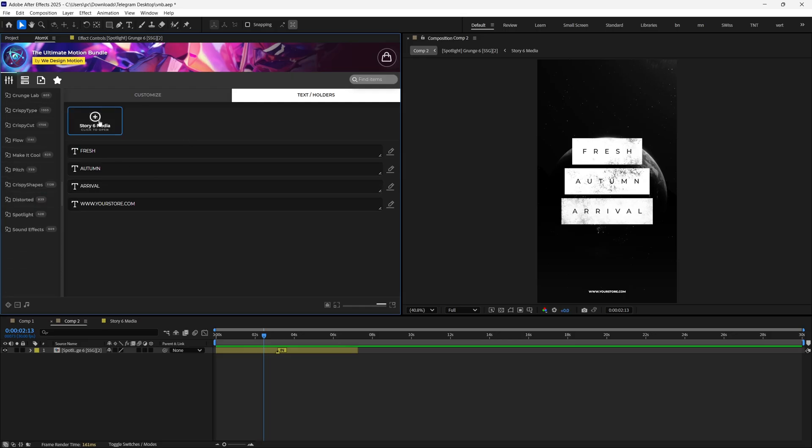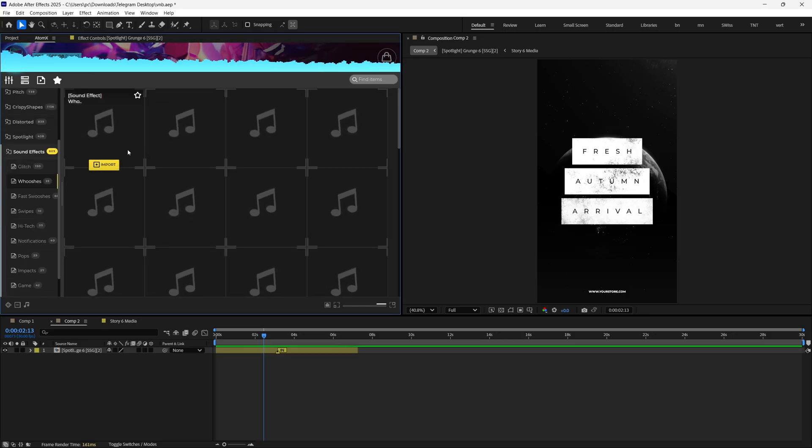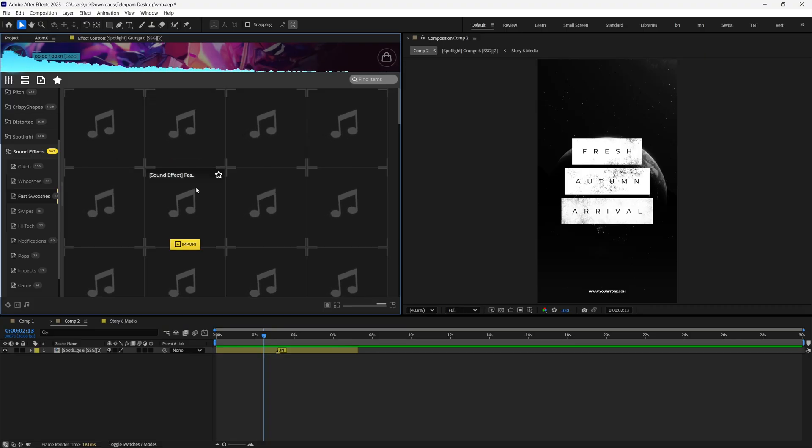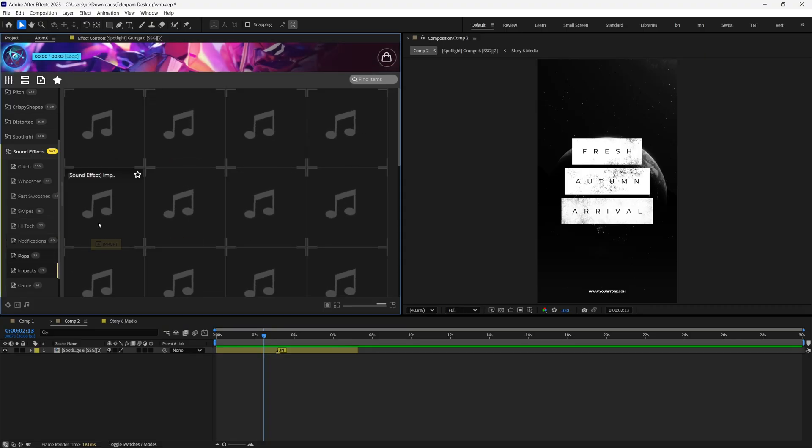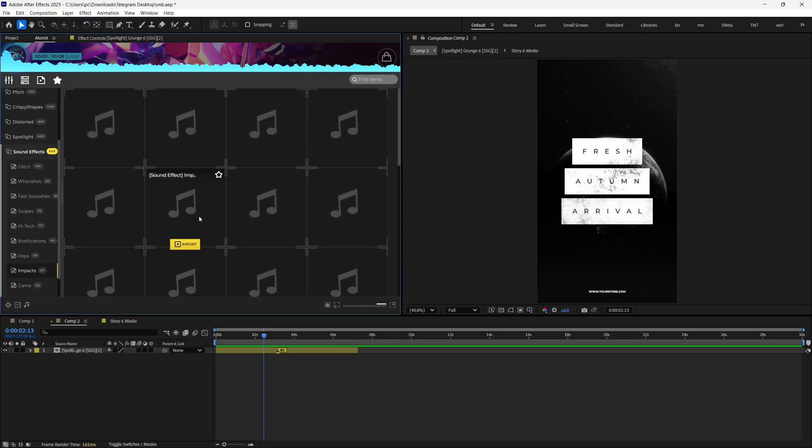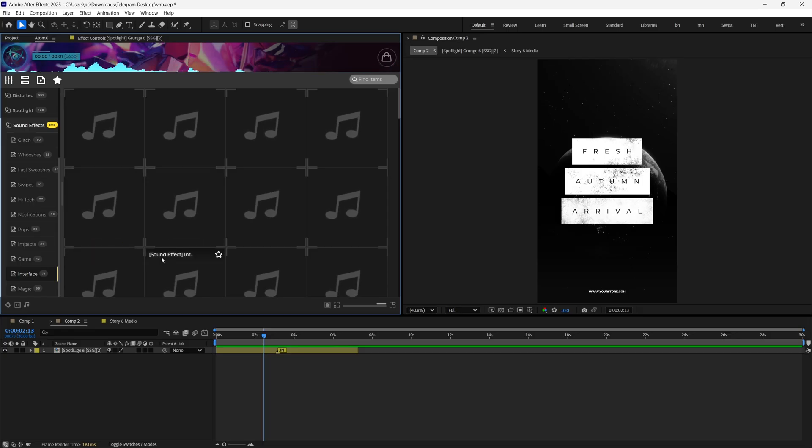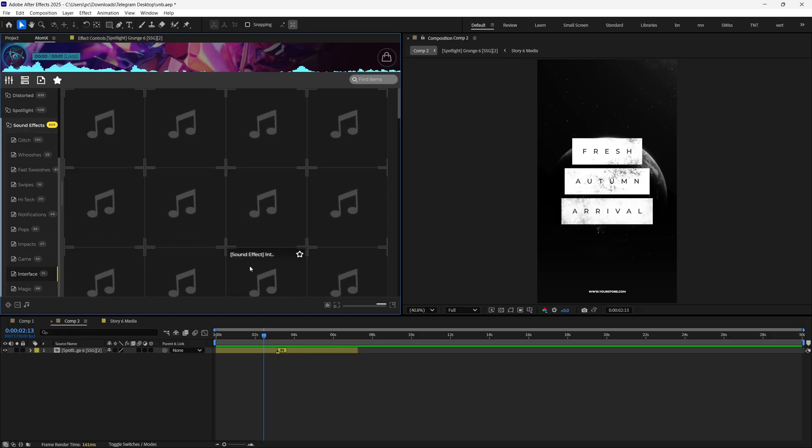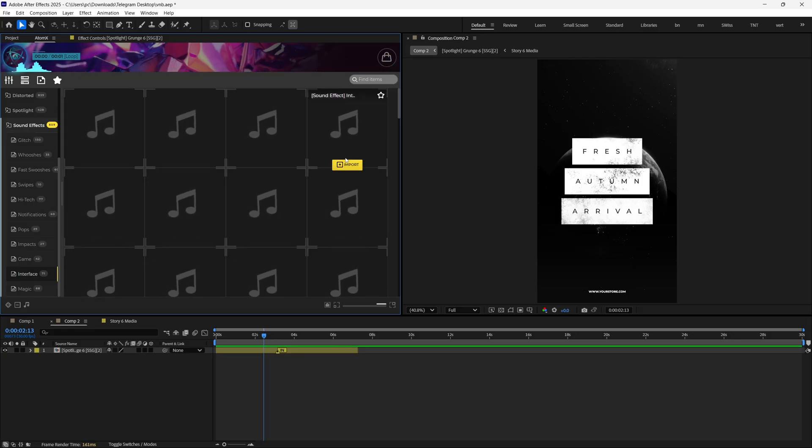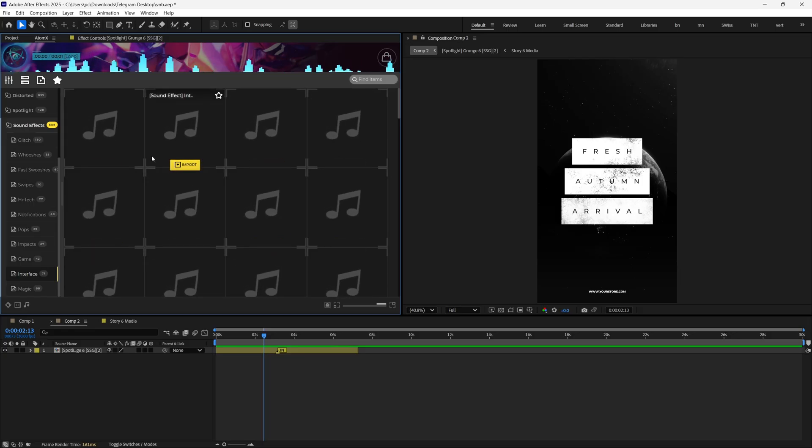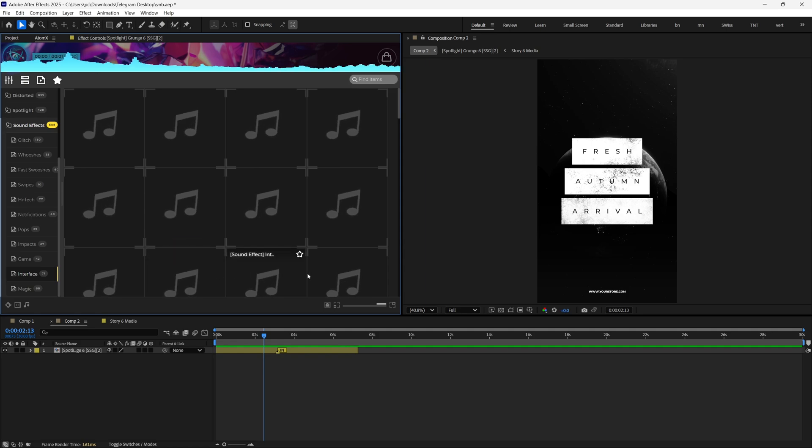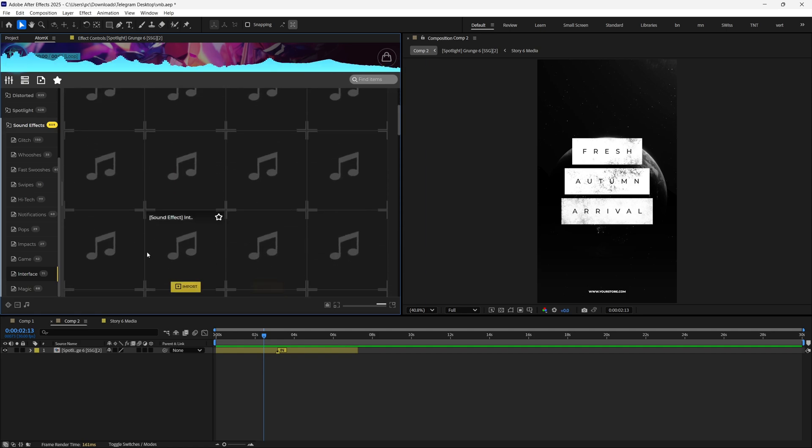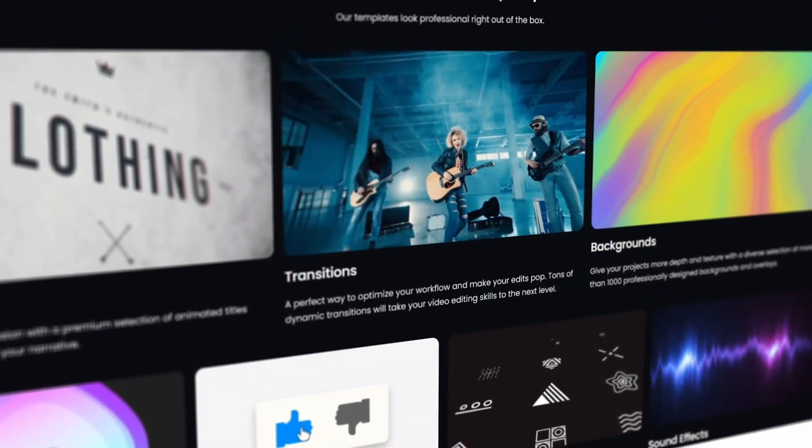And in the end, we have this Sound Effects section where you can access 600-plus sound effects like glitches, whooshes, fast whooshes, swipes, notification SFX, impacts, UI interface SFX, and much more. There's a lot of variation in each of these sections so that you can't just stick to one sound. So make sure to explore all the items inside this bundle.